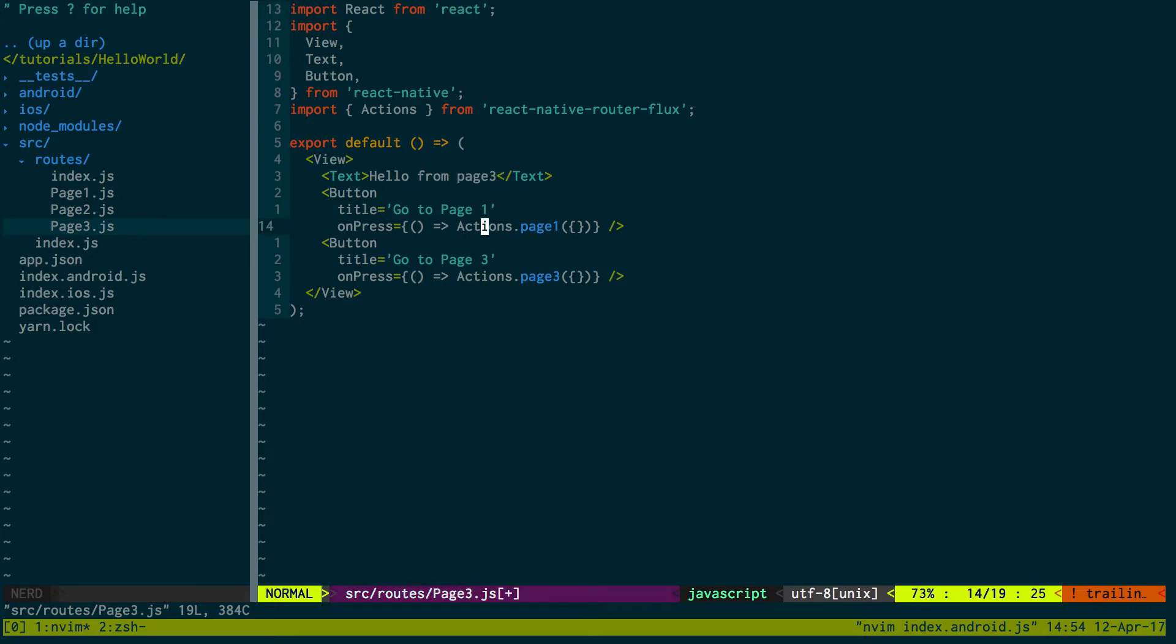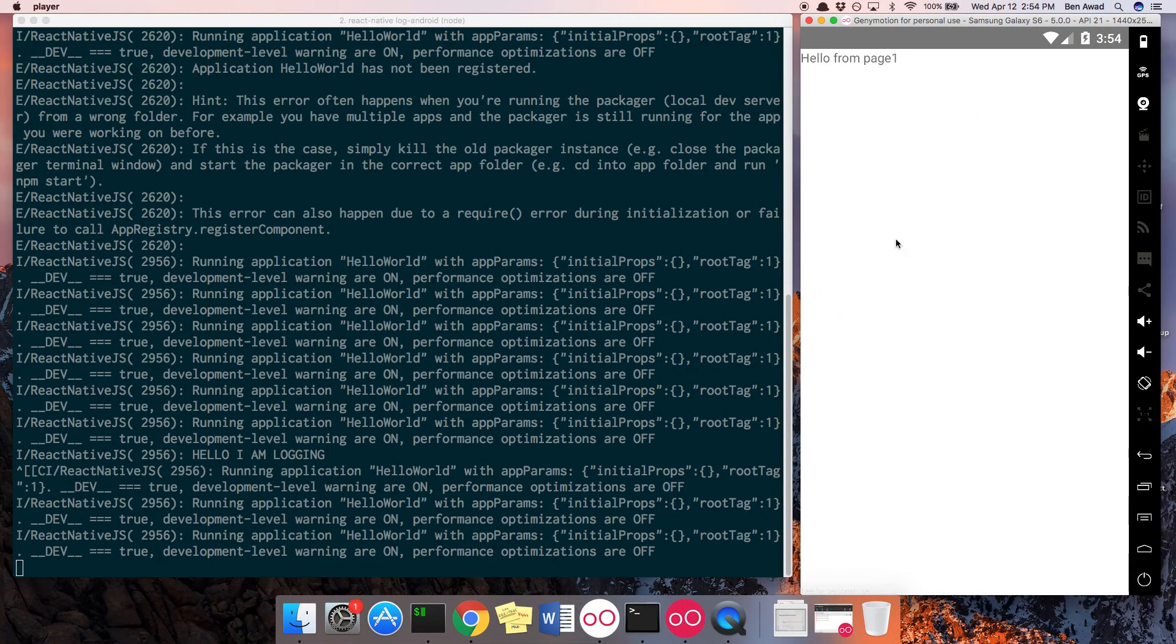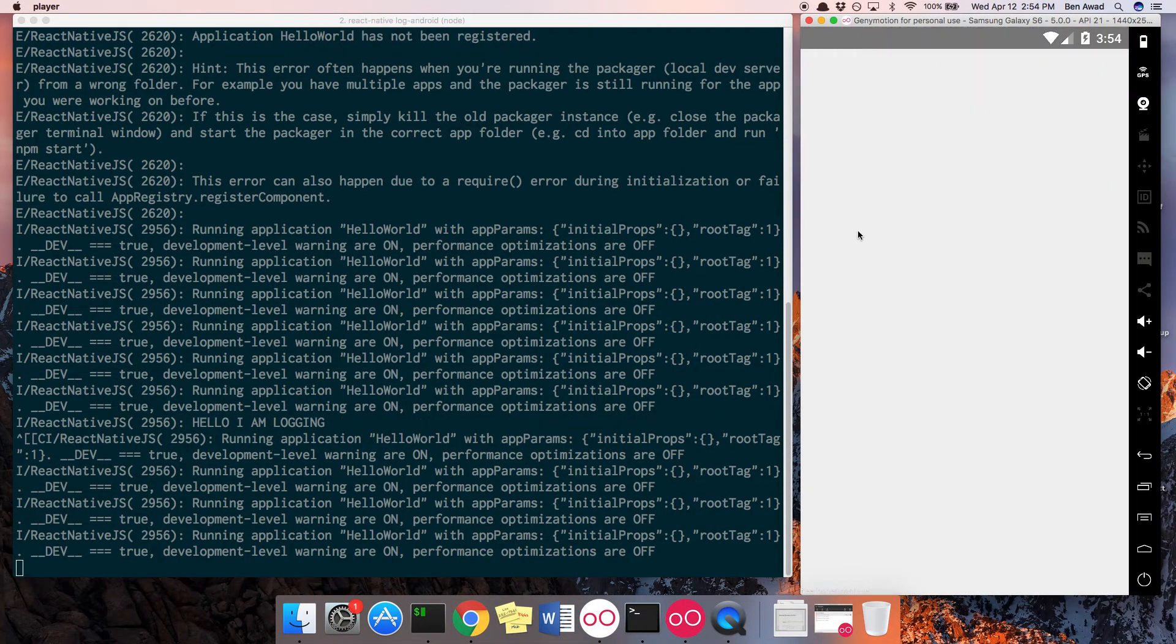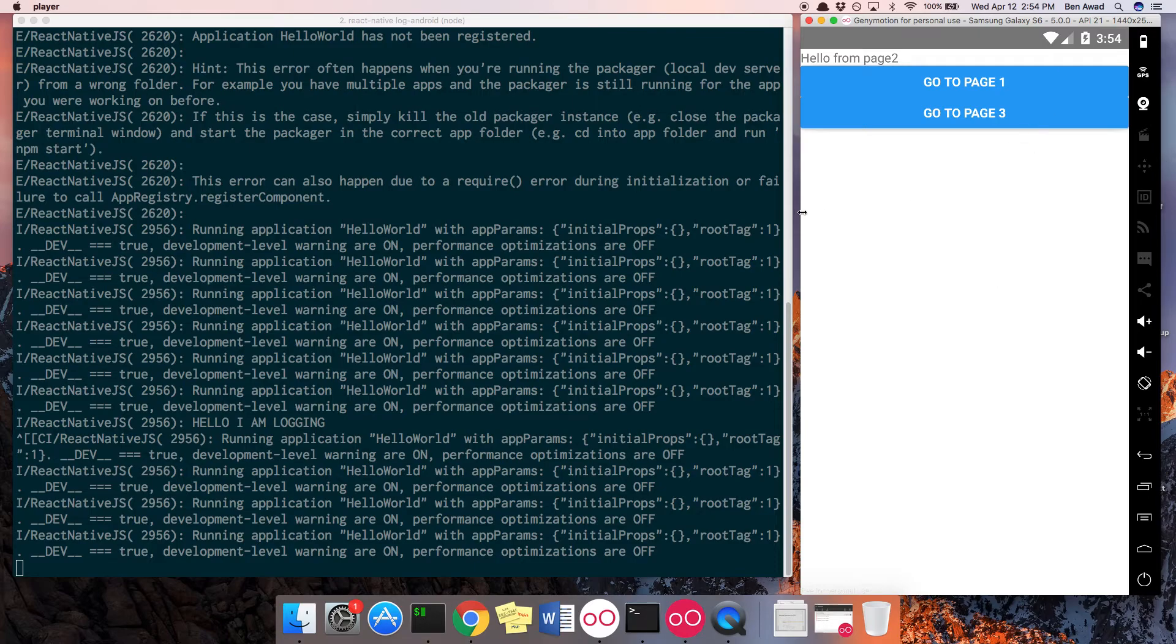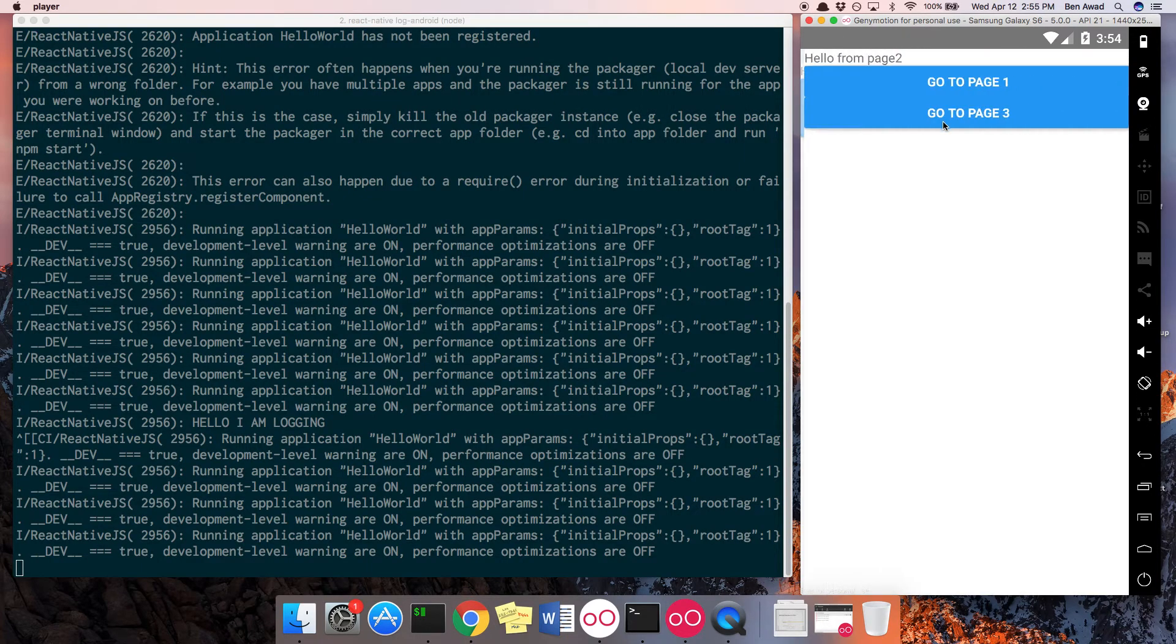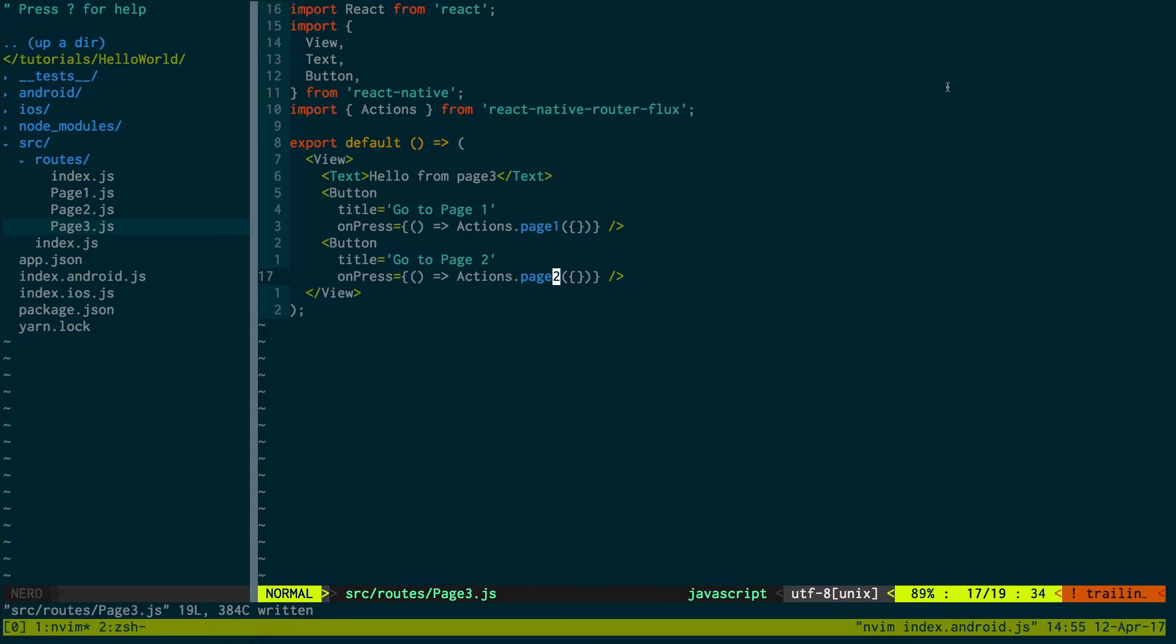Now I can go ahead and refresh this application since we made changes. Now we'll see these two buttons. Now we're on page1. If I click on this, you'll notice how it slides over. We can go to the next page. Now we're on page2. Now I can click on this, I can go to page3. You can go back to page2, go to page1. You can notice I'm transitioning in and out of the different routes. That's pretty cool.